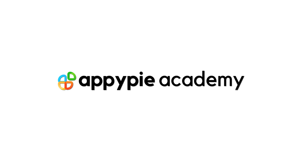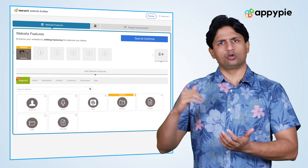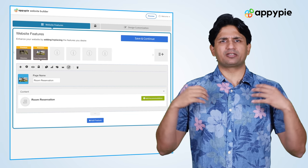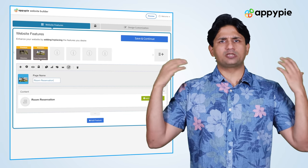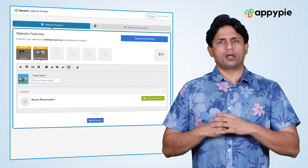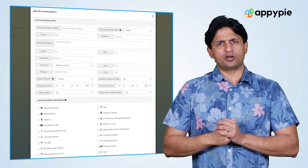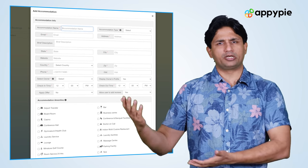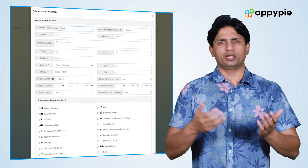Yes Samantha, with AppyPie's website builder you can certainly create a website for your hotel. What you need to do is add the room reservation feature in your website. Once you've added the room reservation feature, it opens up a multitude of features for you to explore. First, add some room features — the type of rooms or the type of accommodations that you have in your hotel.